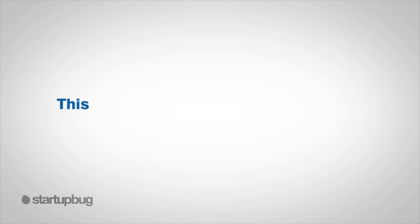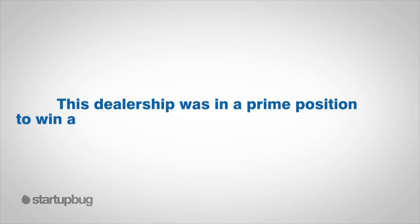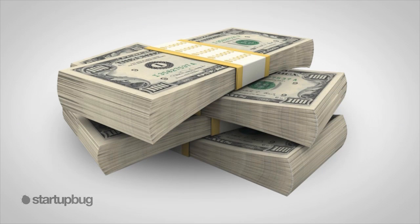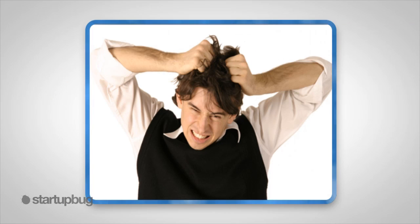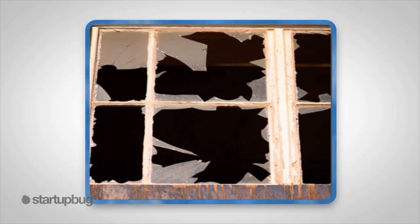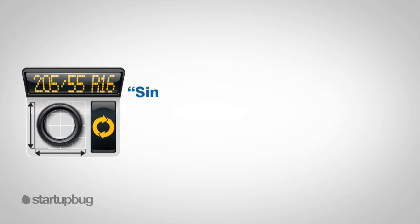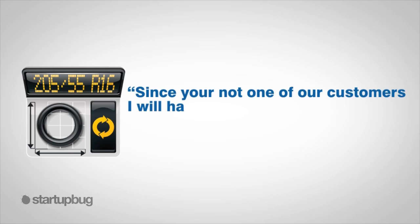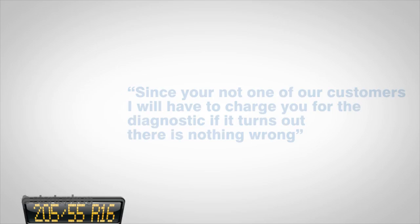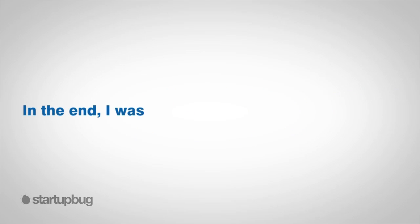Eventually I discovered my new purchase had a front-end alignment factory issue. I took it to my local dealer, just six miles from my home. This dealership was in a prime position to win all of my maintenance and upkeep business. This could have added up to thousands over the years. I arrived and described my problem. The manager proceeded to ask me where I purchased the car. I told him I had purchased it elsewhere, and his goodwill went right out the window. He said, "Since you're not one of our customers, I will have to charge you for the diagnostic if it turns out there is nothing wrong." In the end, I was right and it was fixed under warranty, and I left there with a really bad taste in my mouth.